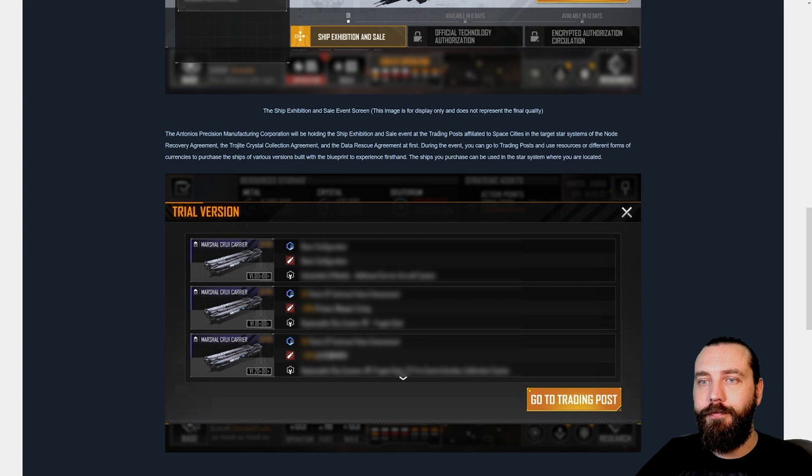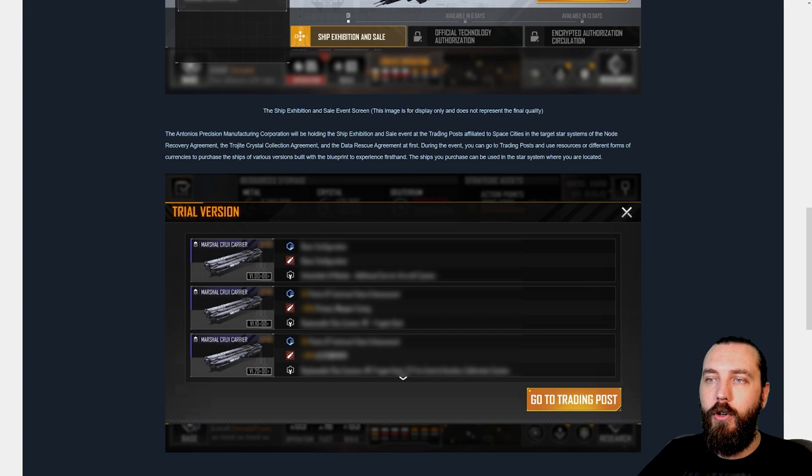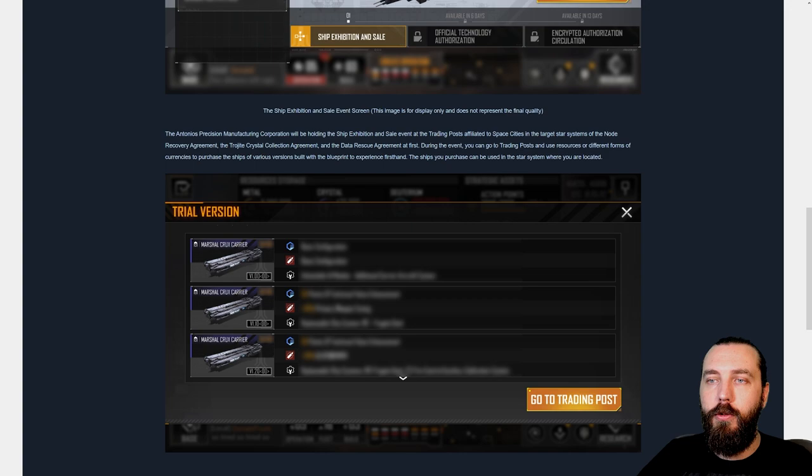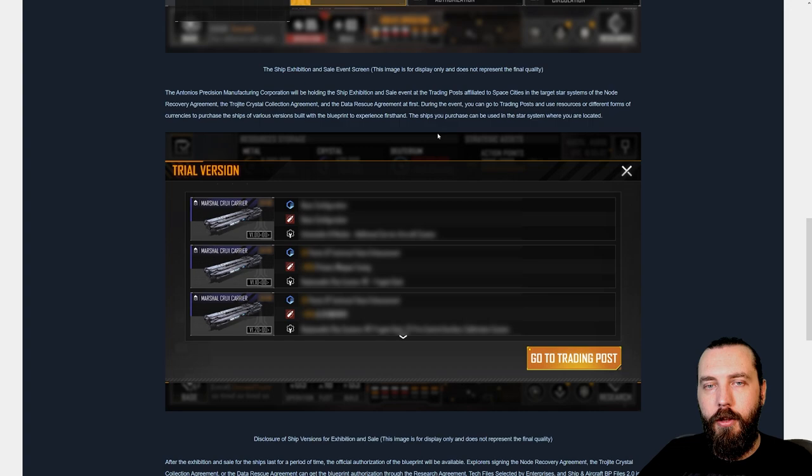During the event, you can go to trading posts and use resources or different forms of currencies to purchase the ship of various built with the blueprint to experience first hand. The ships you purchase can be used in the star system where you are located. I don't think you can buy the BP. I think it's like you buy a ship, but I could be incorrect on that.